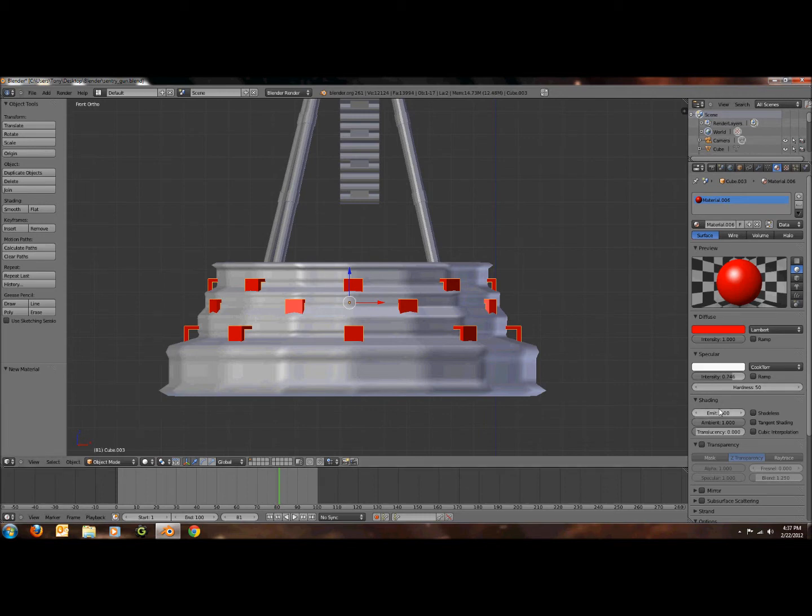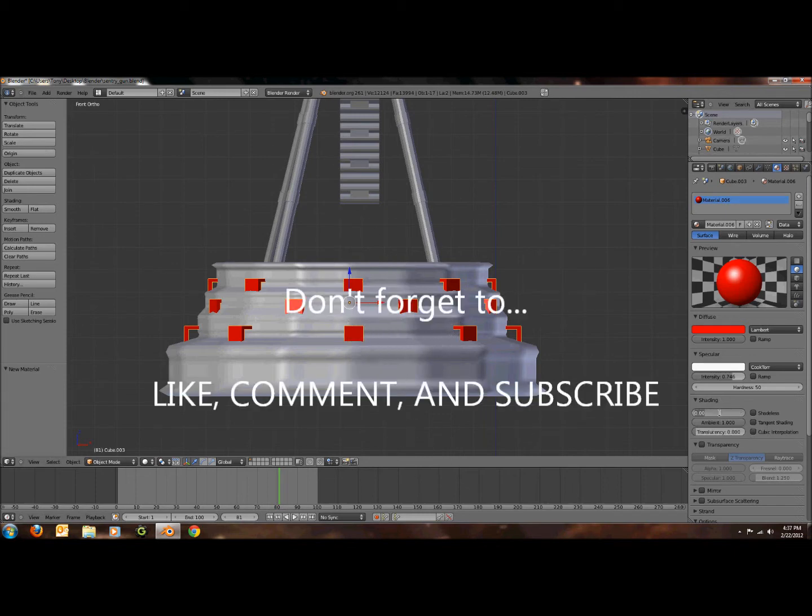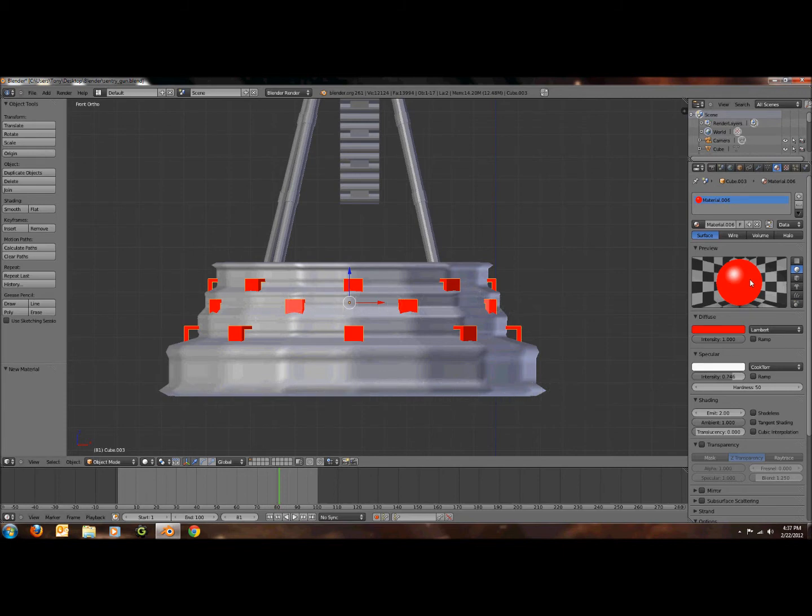Then down here under shading, this is what actually makes it glow. Right here in shading where it says emit, you have to set that to 2. And you can see up there it just changed it. Instead of all the shading it now looks a little glowy.